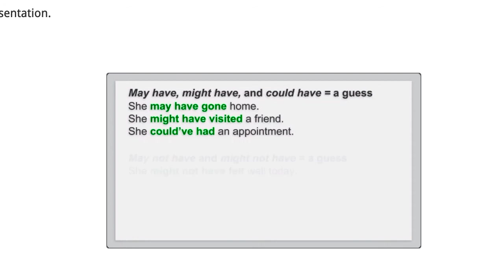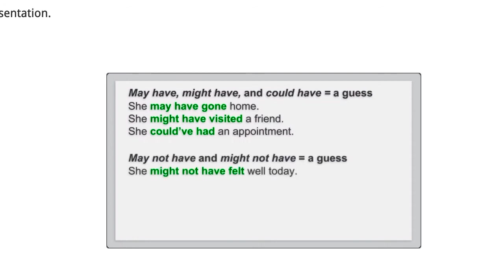May not have and might not have also express a guess about the past. Maybe she left early. She might not have felt well today.